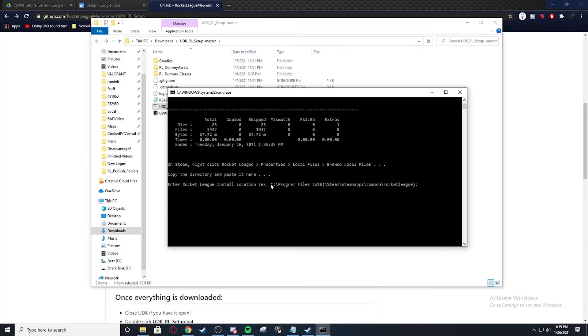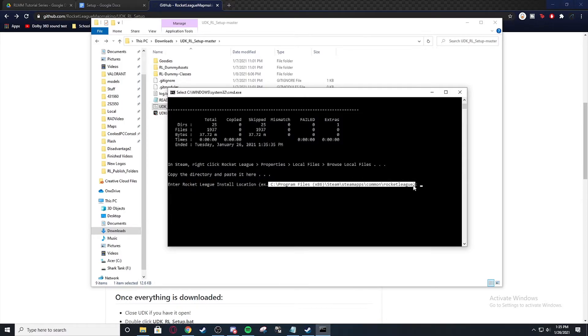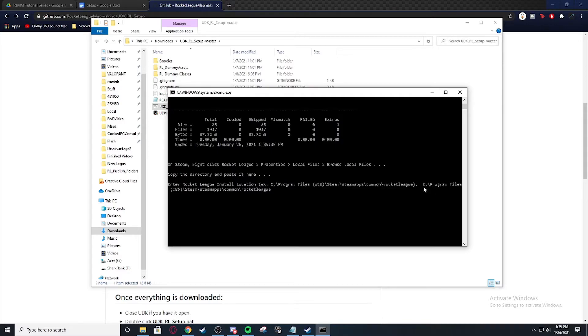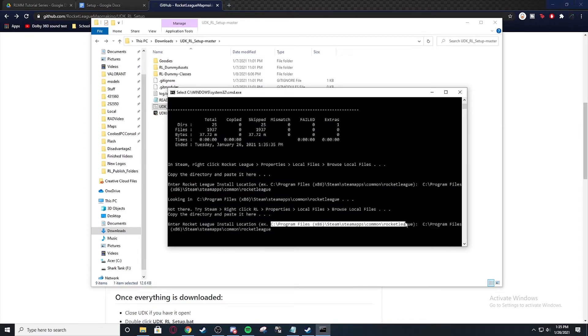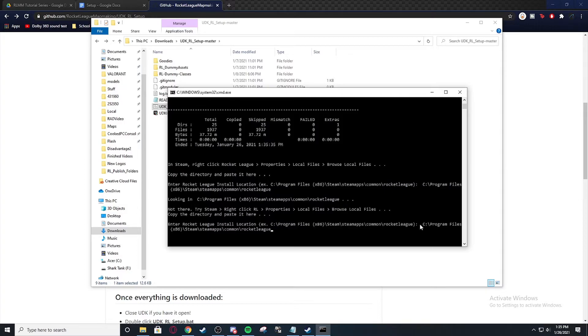And mine is actually in the same exact spot. So you can just highlight that. Control C, Control V. Okay. I think it's picking up some of the spaces. So let me make sure I highlight it right this time. Okay.